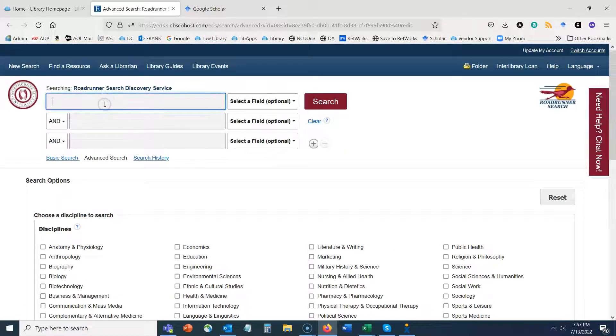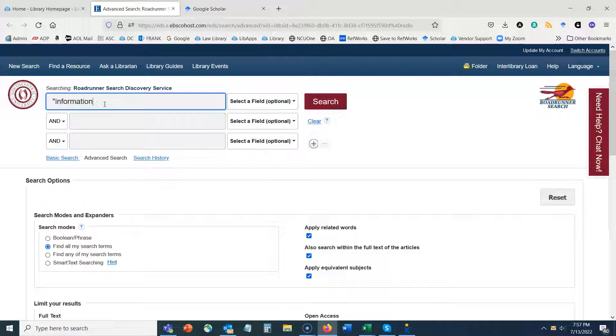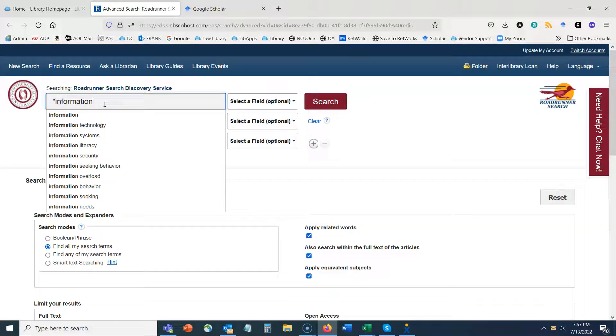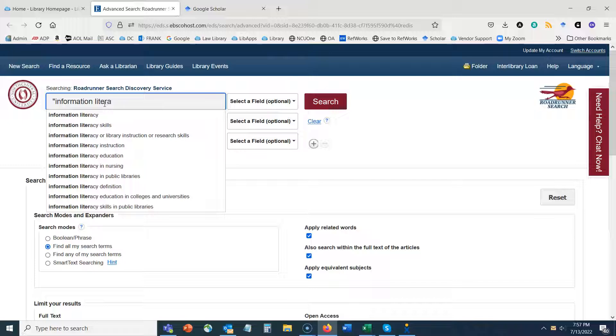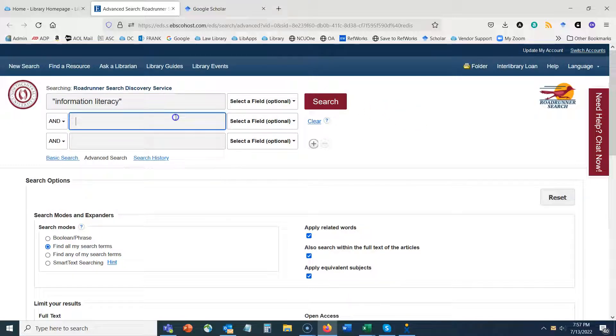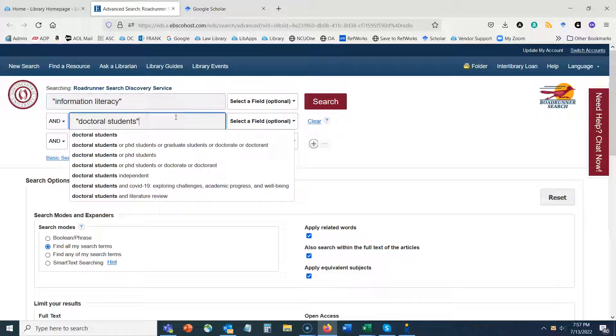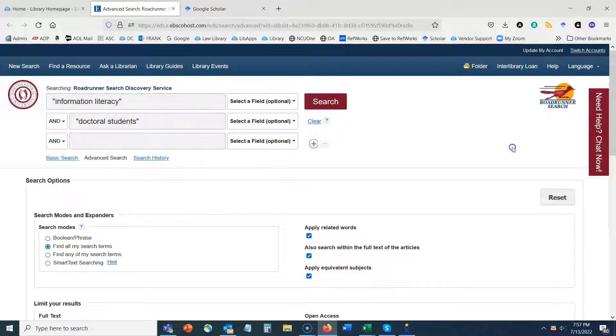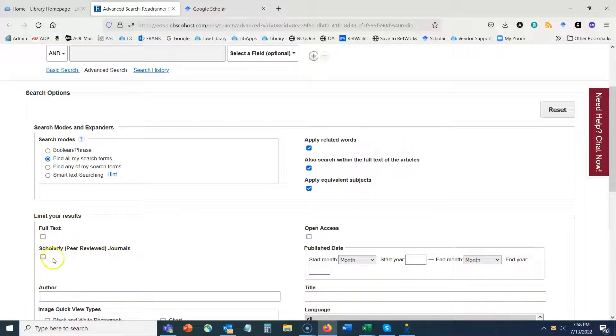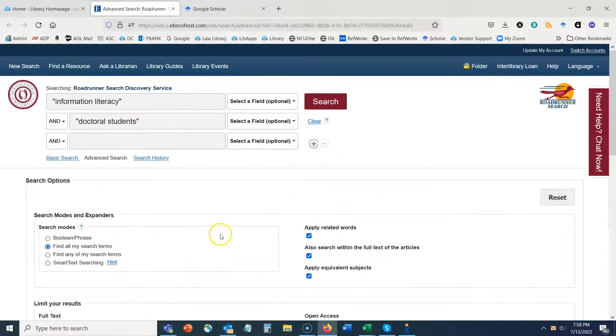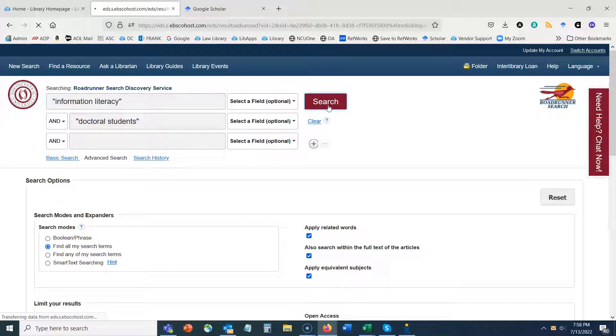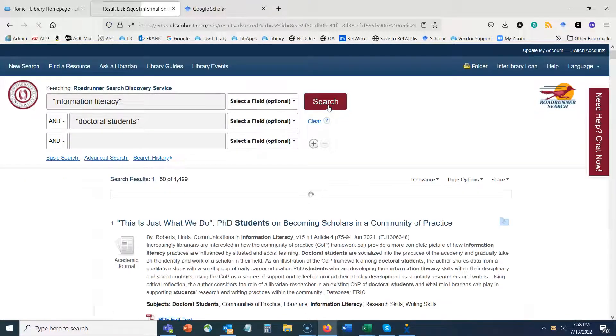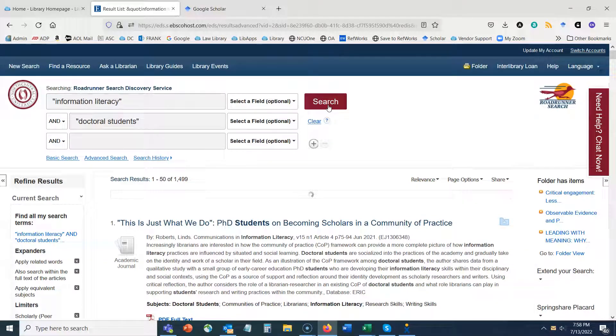So I'm going to click on advanced search and let's say our research topic is information literacy for doctoral students. I'm going to search for information literacy as an exact phrase and doctoral students as an exact phrase, using those quotation marks to ensure that it is searched as an exact phrase. I am going to specify that I would like scholarly and peer-reviewed journals and I'm going to press search. We're not going to worry about dates or anything like that because again our focus here is not to find articles, we're trying to identify specific journals.